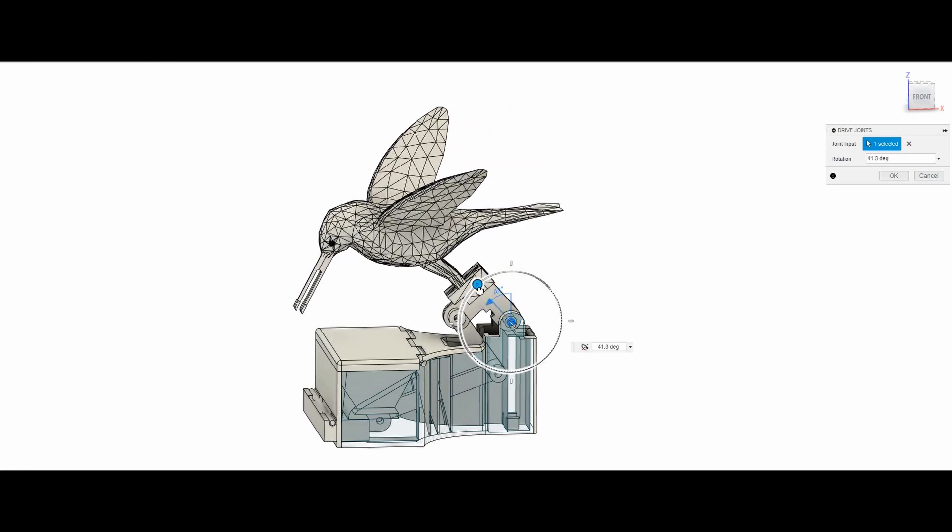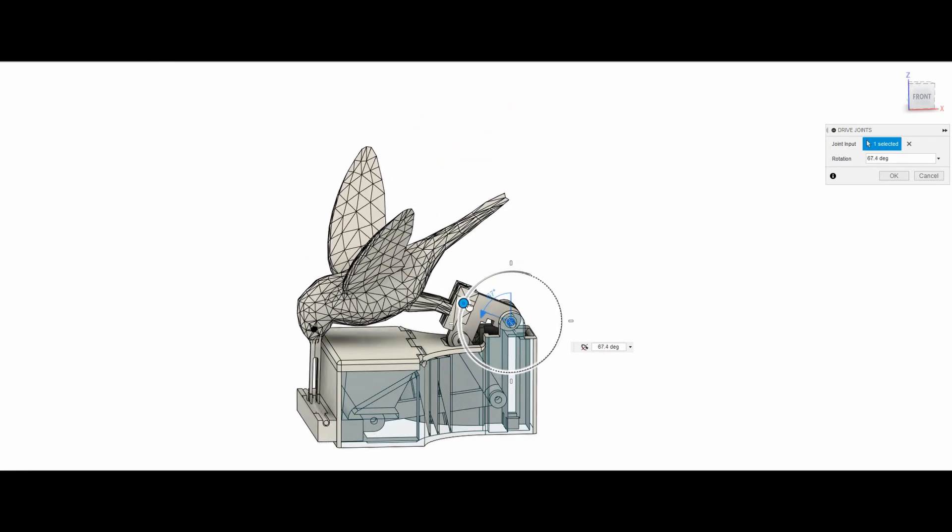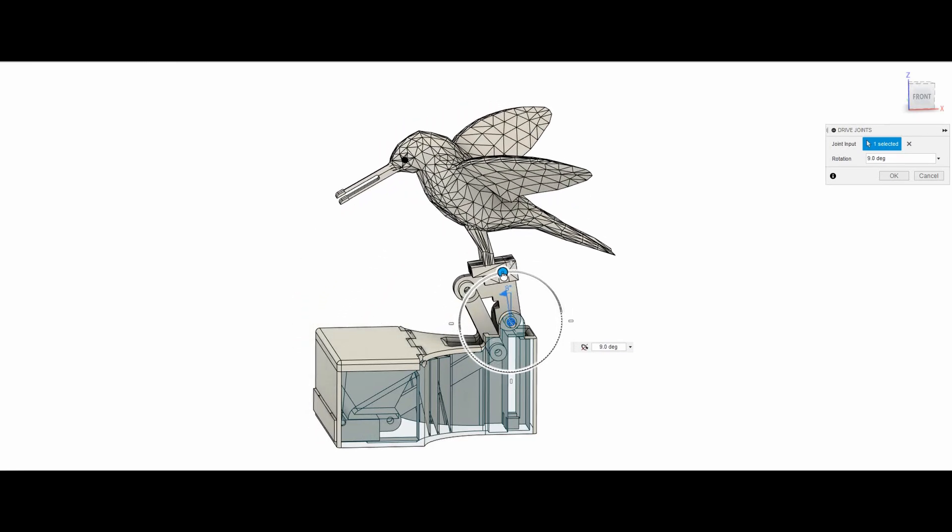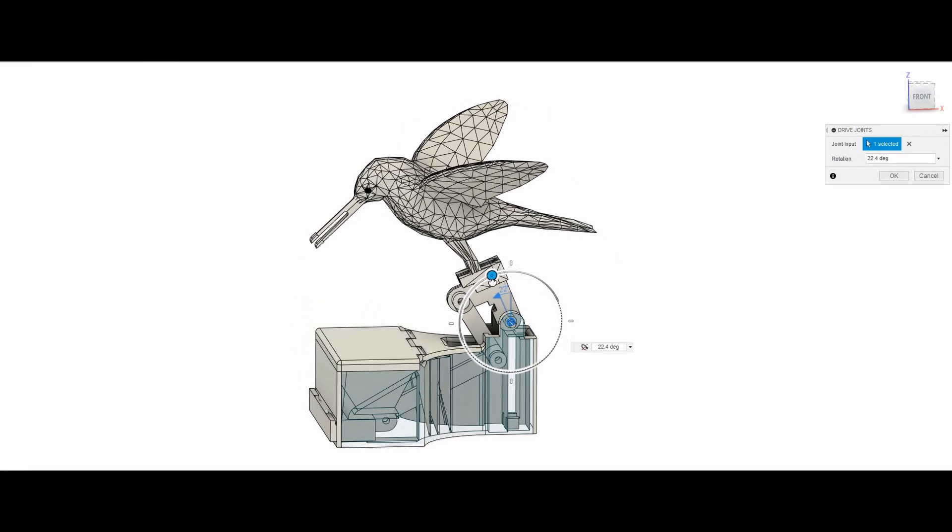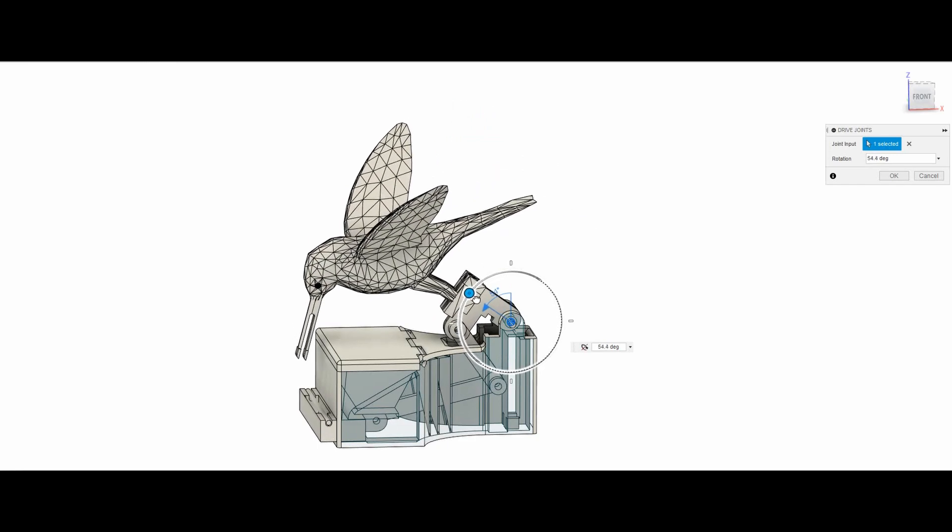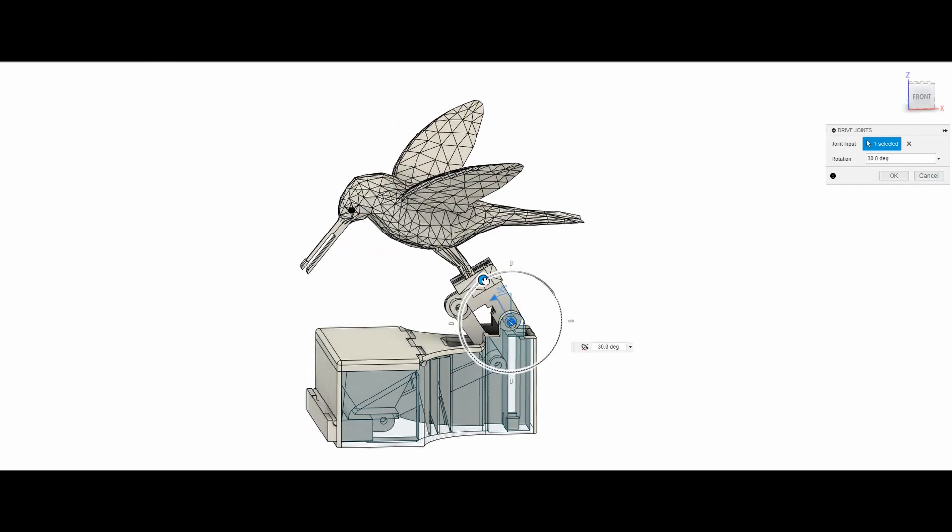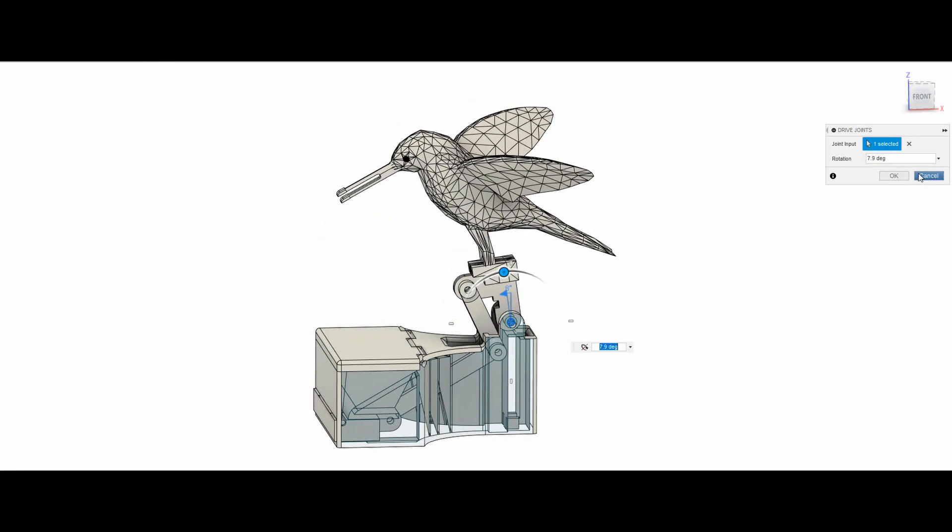This makes it easier to 3D print in terms of no tight tolerances for joints, no hard to reach and fit internal components, and overall less assembly is required.